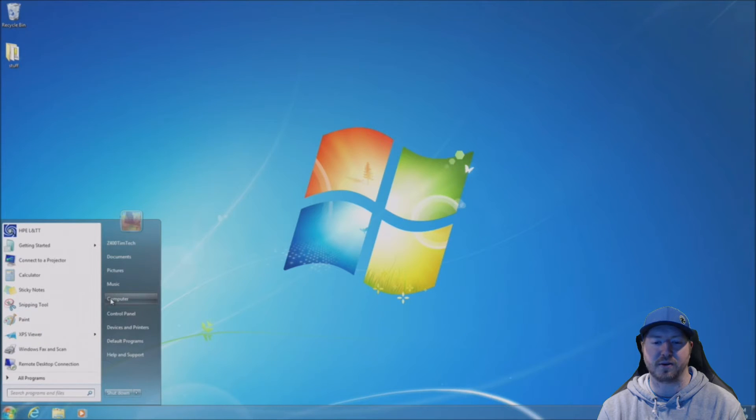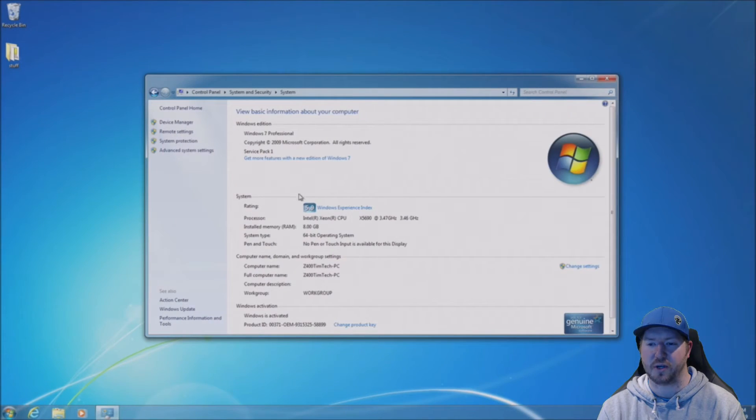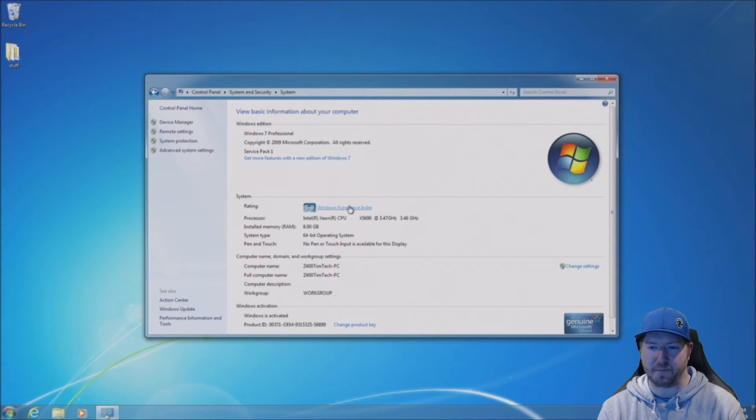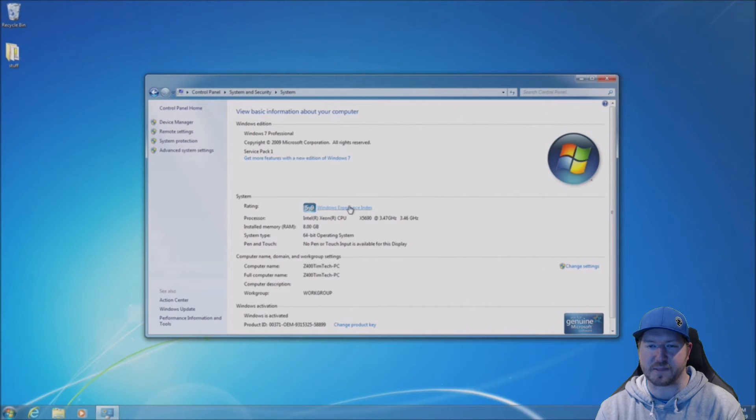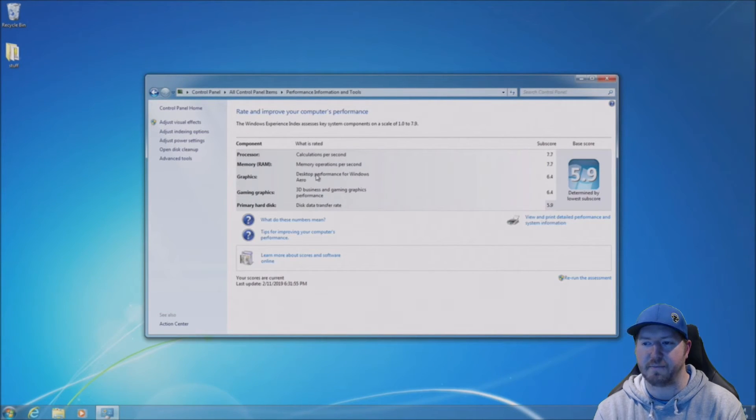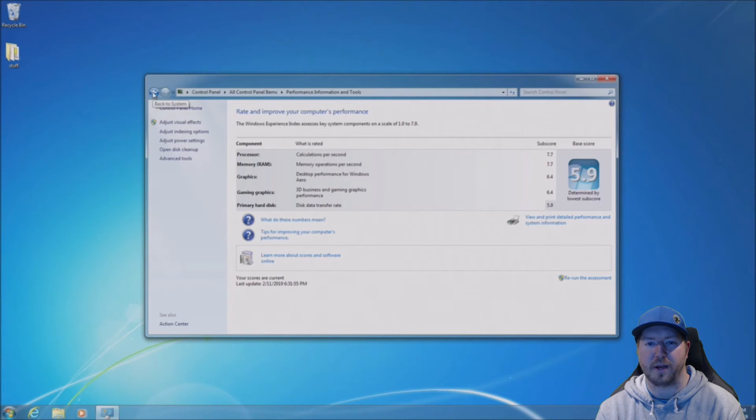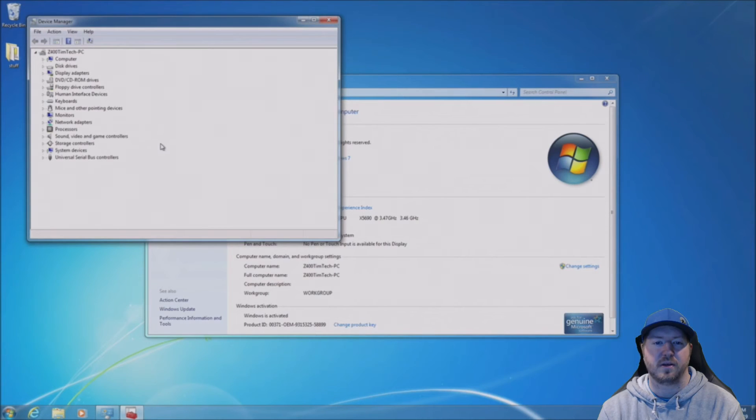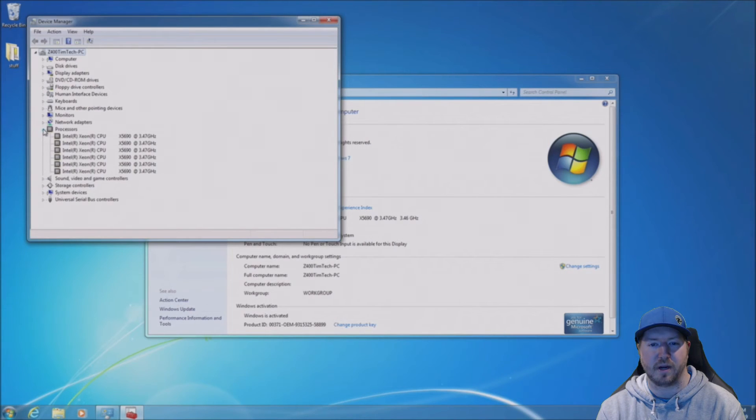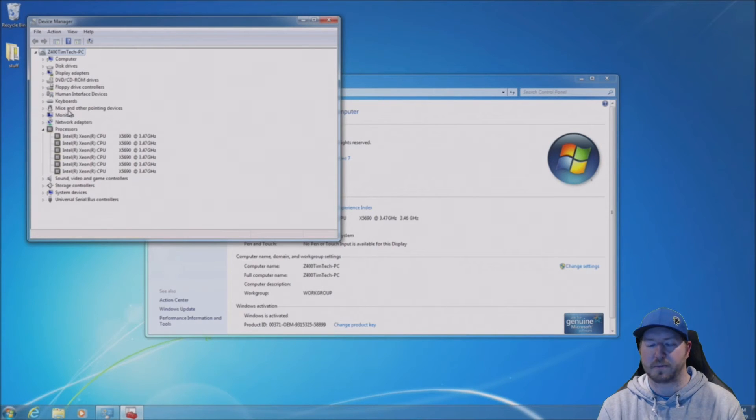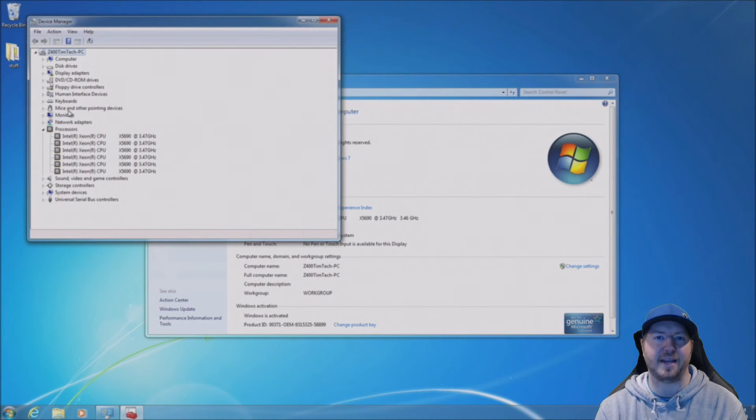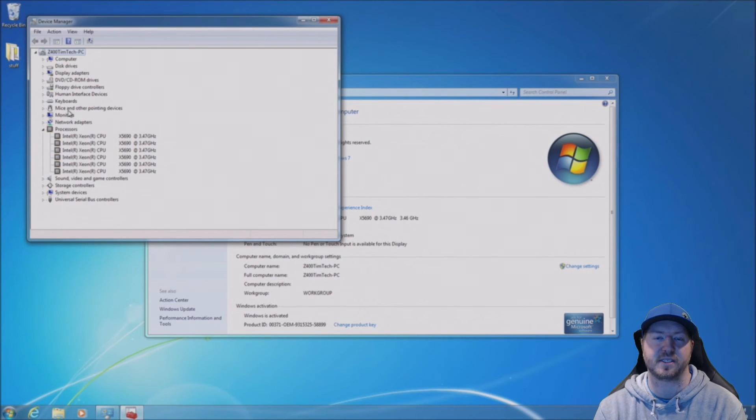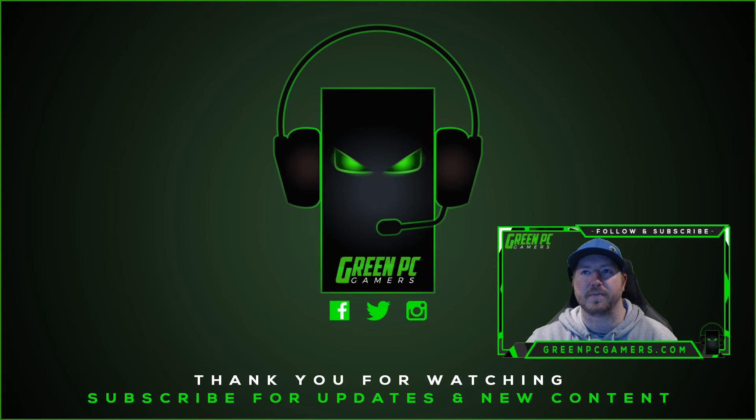Now, we're going to boot into Windows 7. We're going to go to system properties and just verify that it's working. So, we see the processor is showing up. And then we're going to go into the Windows experience and see what it ranks it. It gives us a 7.7 out of 7.9. It's pretty good. Now, we'll go to the device manager and take a look and make sure that the processor is showing up in the device manager as well. So, there they are. Six cores. X5690. So, this is proof that you can install a six core CPU. Specifically, the highest end CPU that they support for this, which is the X5690 processor into the Z400 workstation.